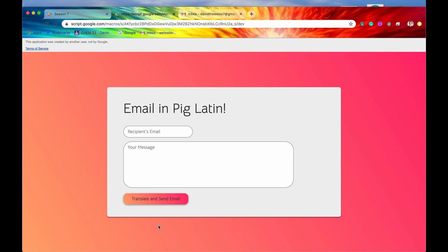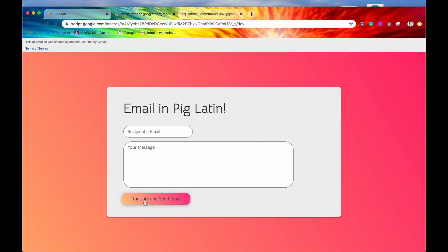This is the design I just put together. Basically, the intention of the app is: we are going to type in a message and then type in a recipient email. We're going to take the message typed in English and translate it into Pig Latin, and then send that translated message to the recipient email address after we click the button.